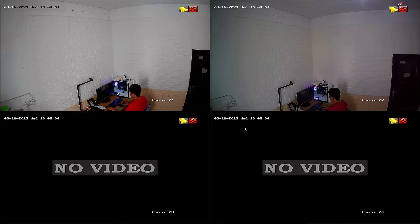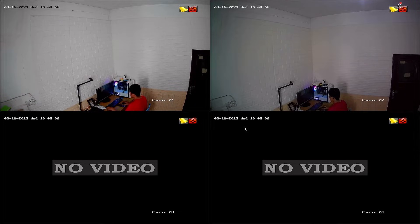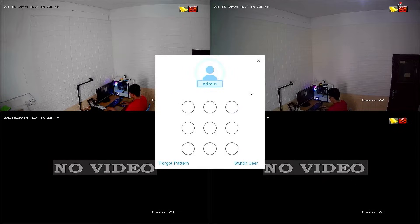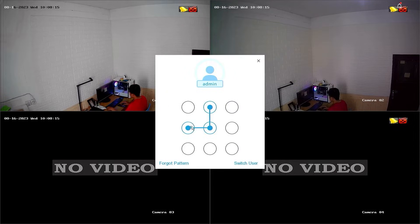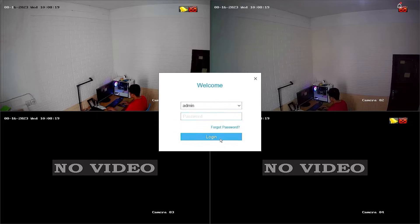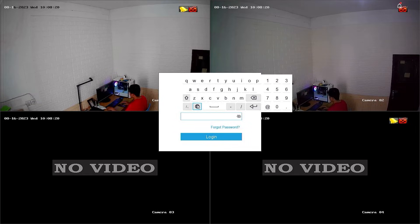First, let's access the DVR menu. Right-click on the monitor screen and select the menu option. Enter the password or pattern when prompted. However, since we don't know the password or pattern, we will proceed with resetting the password.